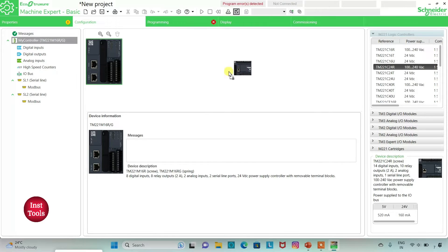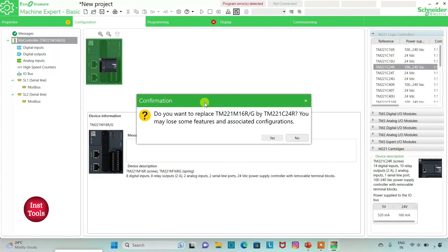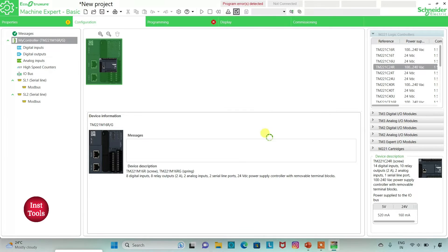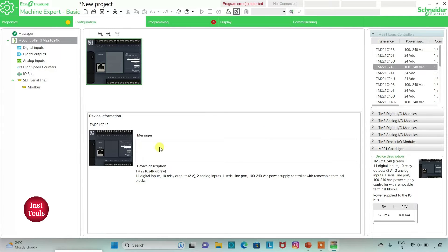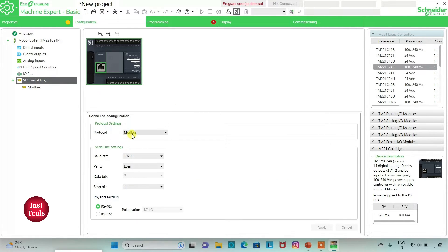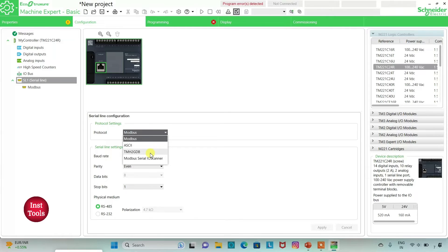I will click on it and drag it here. The device I am using has 14 digital inputs, 10 relay outputs, 2 analog inputs, 1 serial line port, and a 100 to 240 volt AC power supply controller with removable terminal blocks. I can also go to Serial Line and select the protocol as TMS2GDB, then click on Apply.